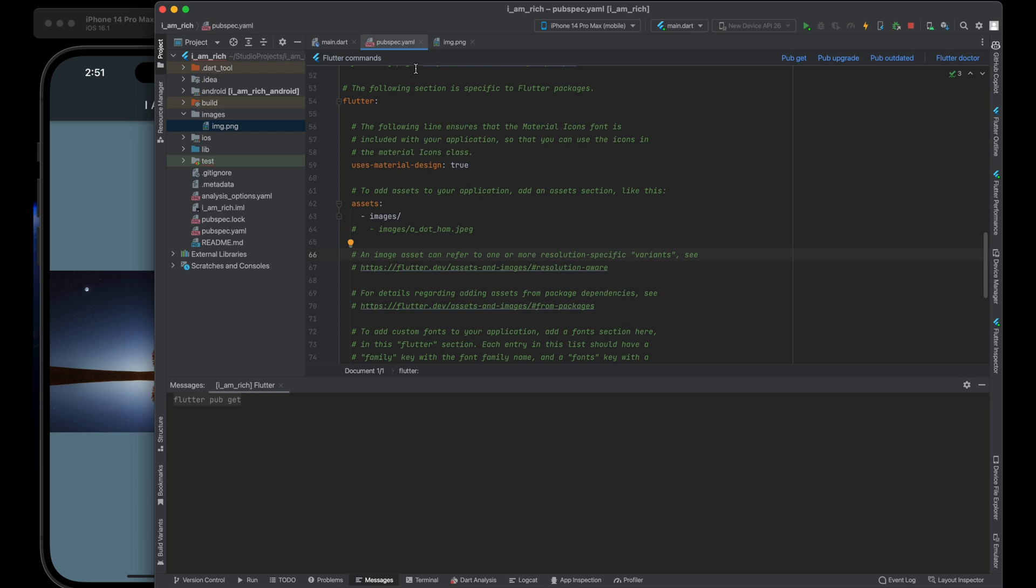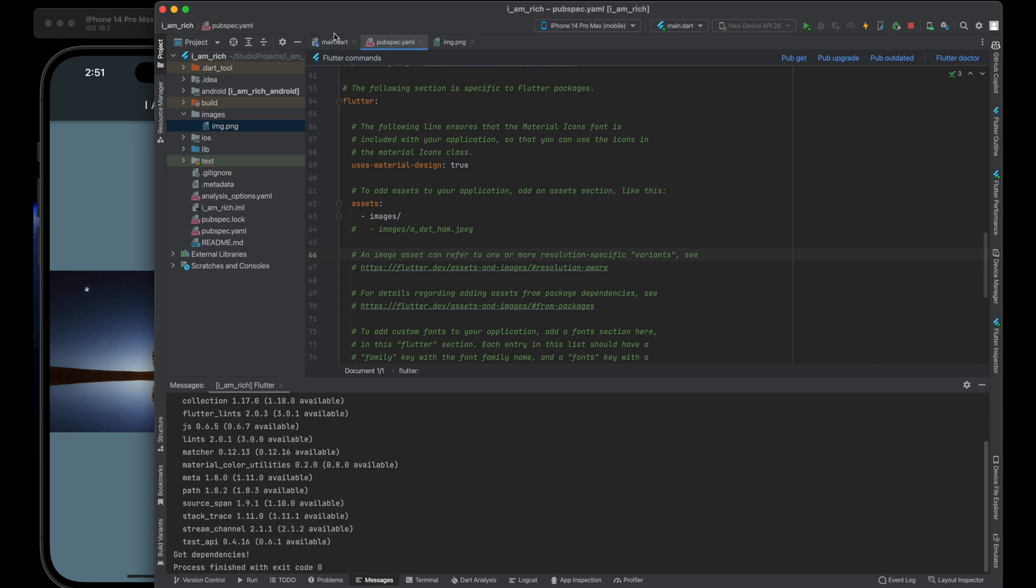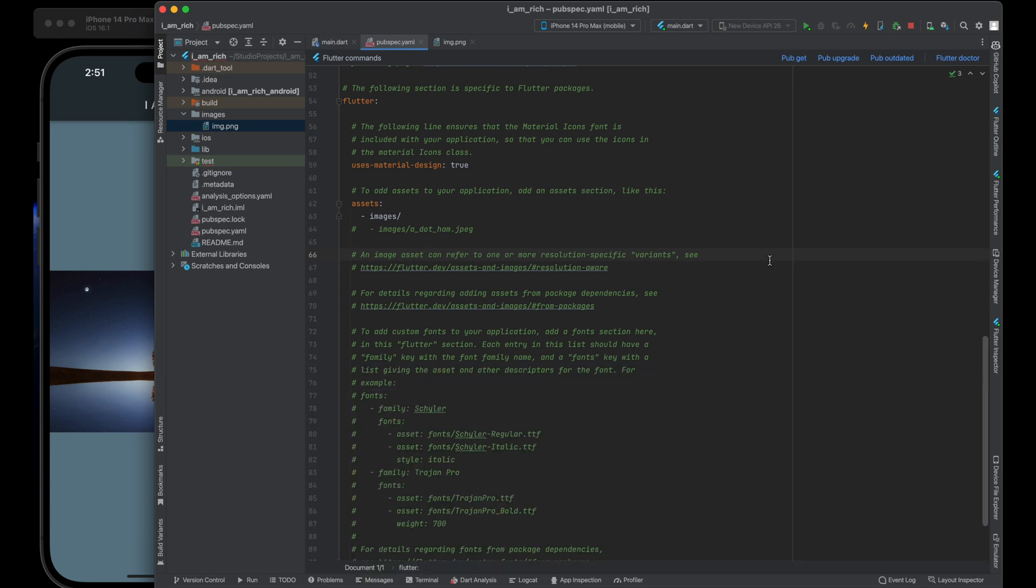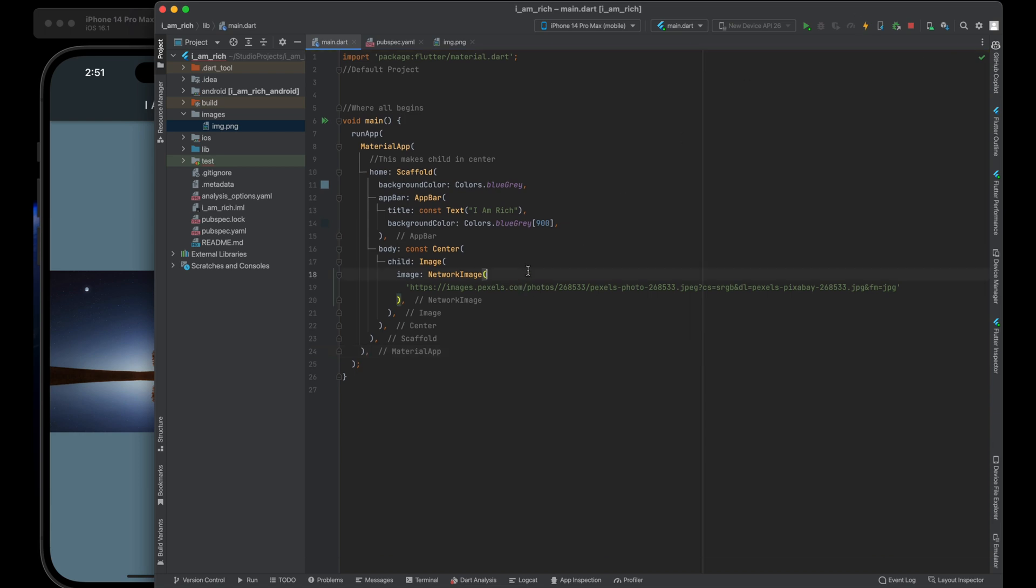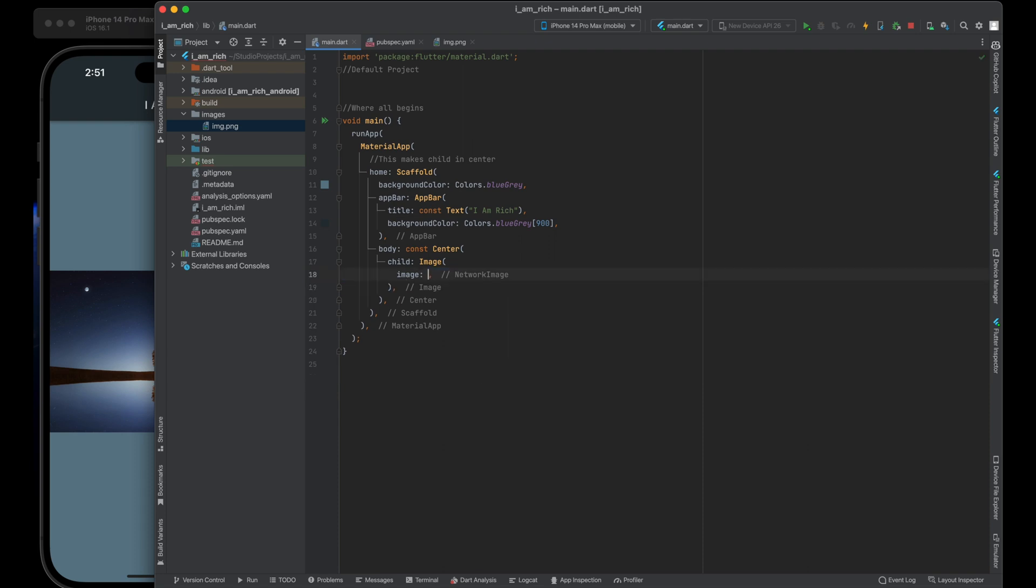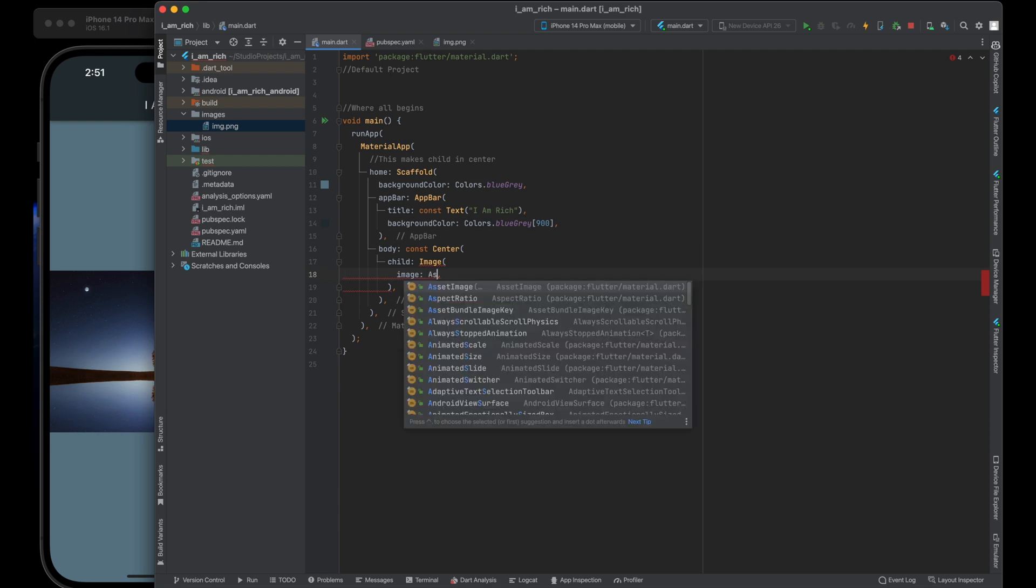With the image asset configured, we can now use it in our Flutter code. Open main.dart file where we want to display the image. Replace the code that loads an image from the internet with an asset image. Use the image.asset widget to specify the image asset.